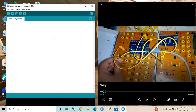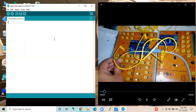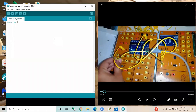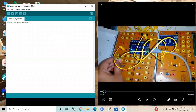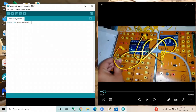The coding starts with variable declaration. We have to keep that variable constant throughout the program, so we are using the keyword `const`. Since we are giving the variable a pin number and it is an integer, we are using the data type `int`. The variable name I am declaring is `proxySensor`, and I am giving it Arduino Uno digital pin number 2.